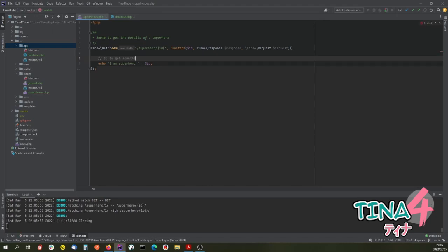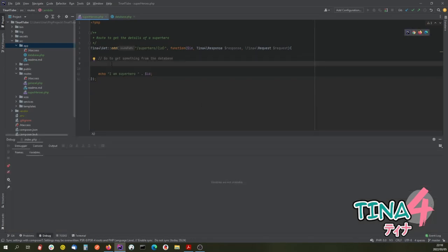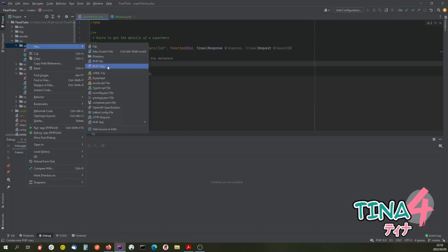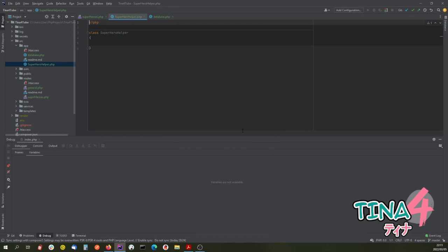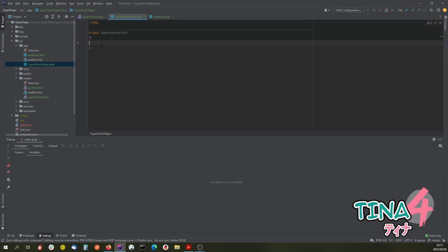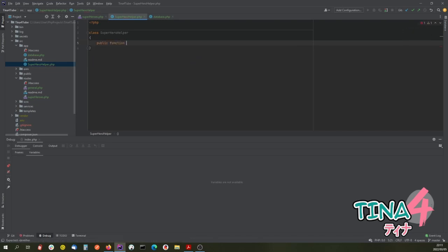Normally what we would do here is actually go and get something from the database. So what we're going to do is try to create a helper that will access our data. We're going to put all of those in the app folder. We are first going to create a superhero helper which is going to do all that work for us, add it to our Git repository, and then create a public function called getSuperHero and pass it an ID.